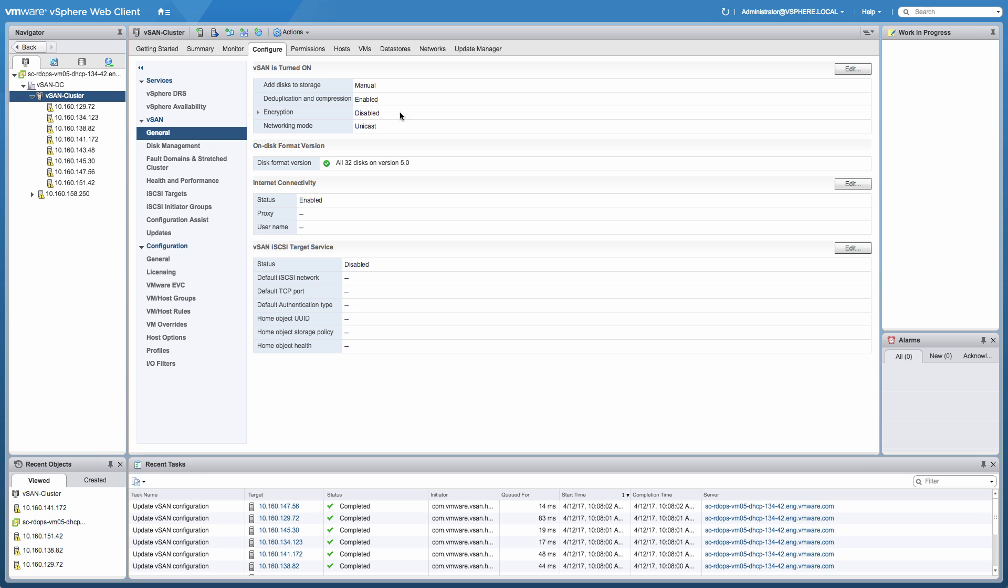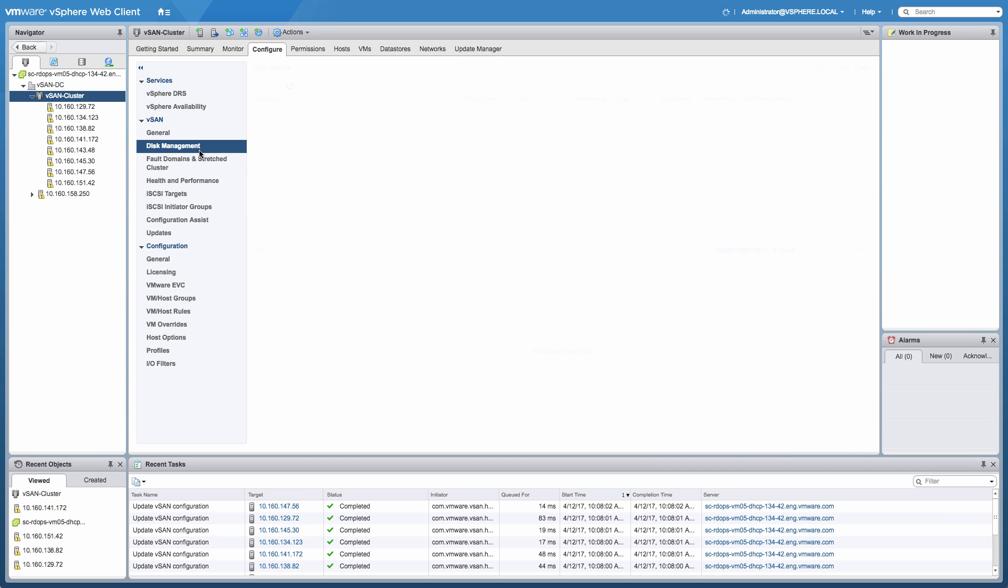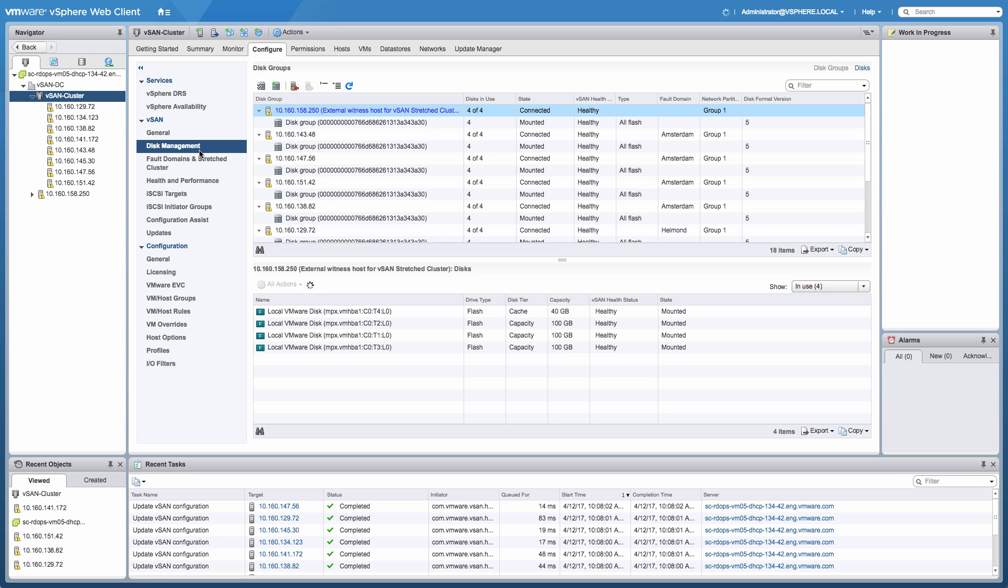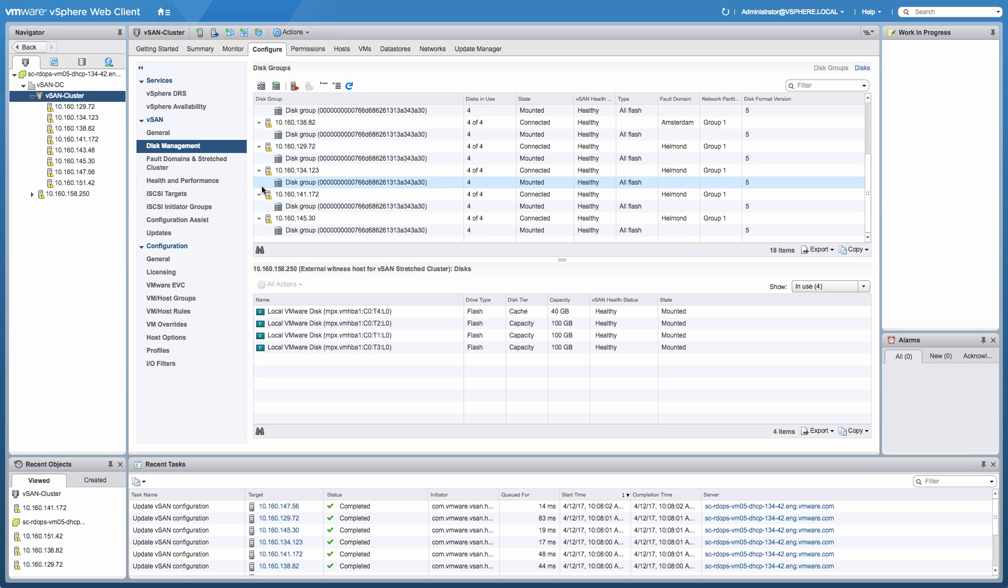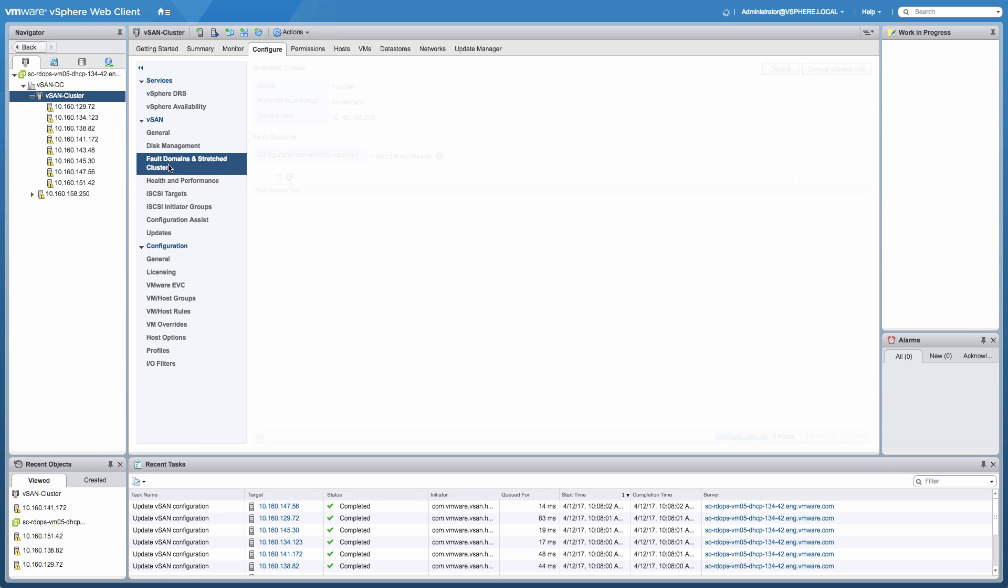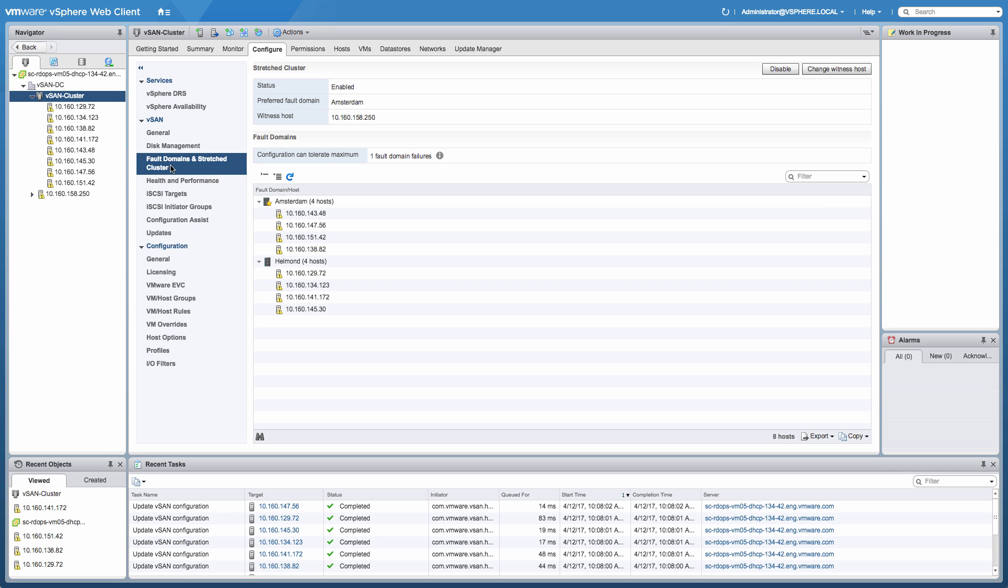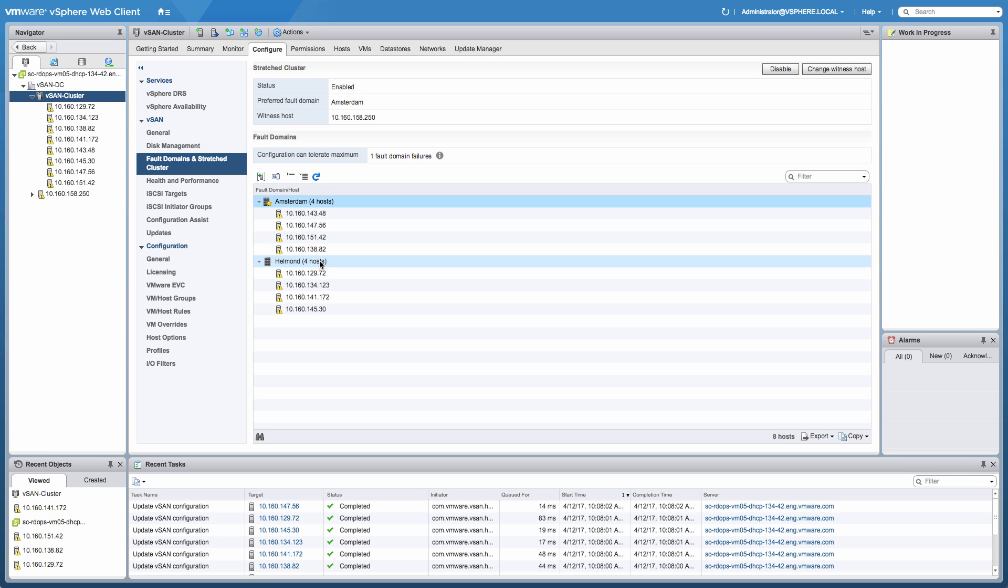The first thing to point out here is that this particular cluster is actually running in unicast mode. As of vSAN 6.6, no longer is a requirement to have multicast enabled on the network. The cluster that we created is an all-flash cluster. In this particular case, each of the hosts has four devices, one device being a caching device, three devices being used for capacity. We've also stretched this particular cluster across two locations, four hosts being in Amsterdam, the other four hosts being in my hometown, Helmond.